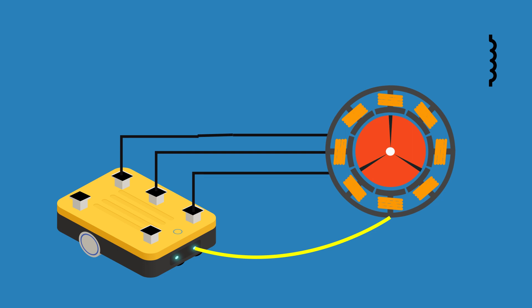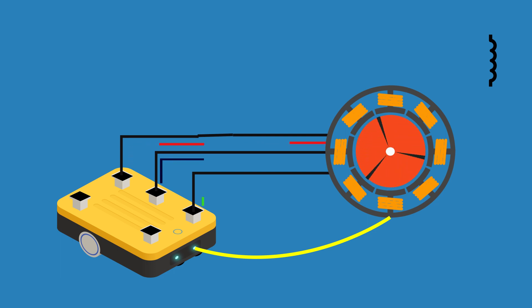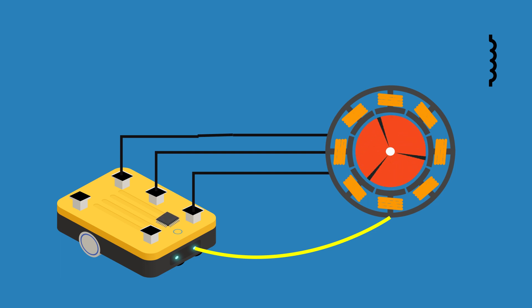This system senses the position of the rotor and gives the data to the motor controller. Motor controller identifies the position and based on that it gives the AC pulses to the motor. The microprocessor of motor controller does that job.